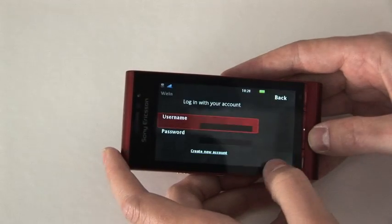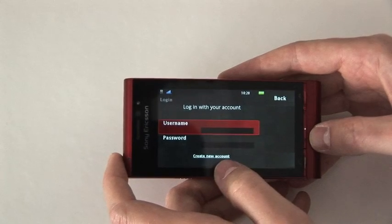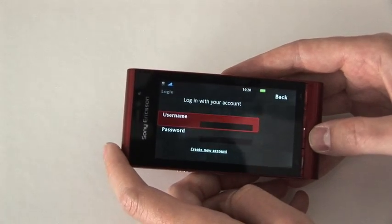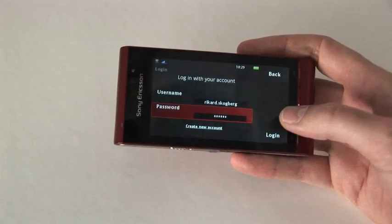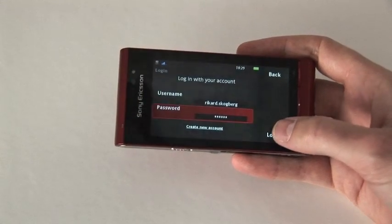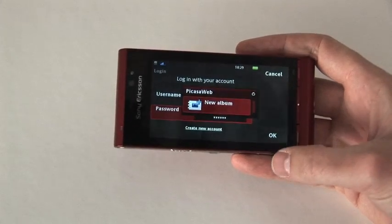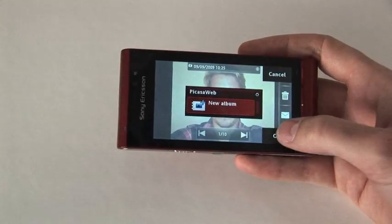Since this is the first time, I will need to create a new album and enter my credentials. So my username and password are entered, I choose to log in, and I choose to create a new album.